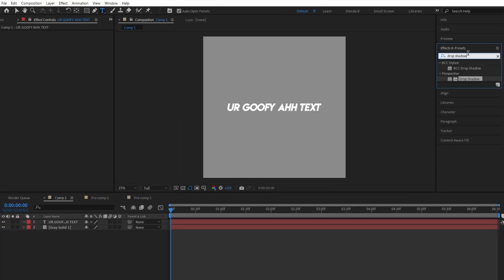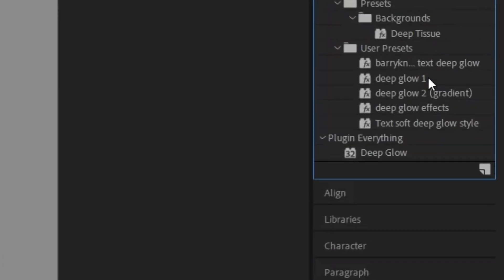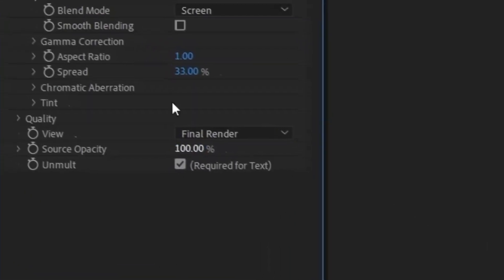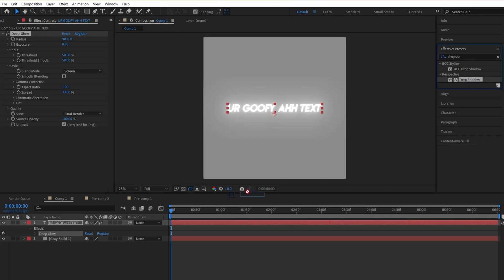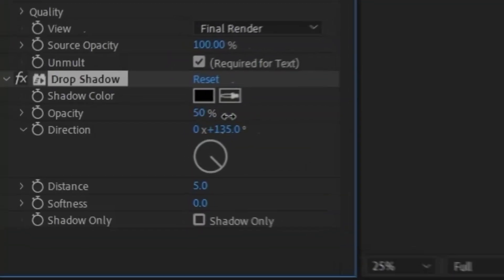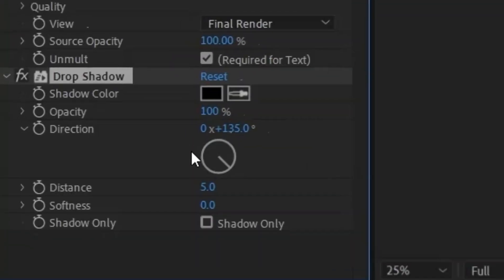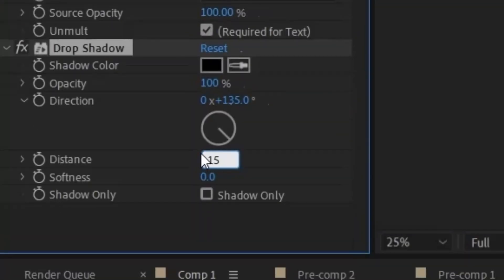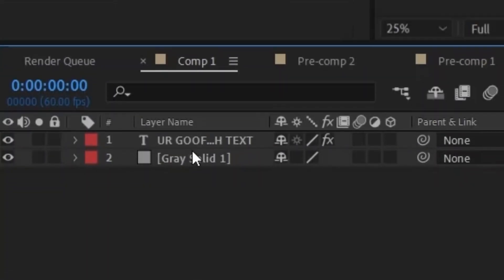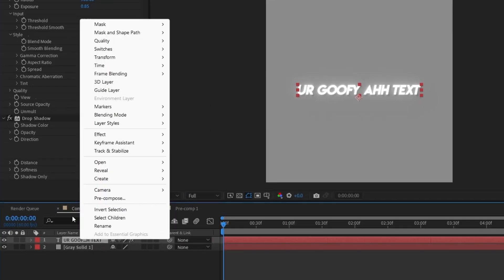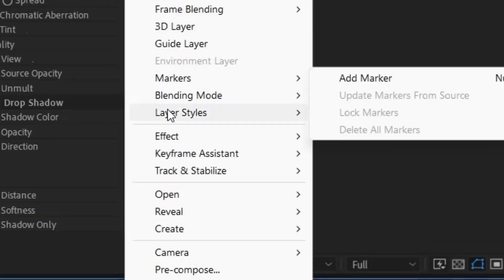For Method 2, have your text ready again, but this time start by adding Deep Glow. Set Exposure to 0.85 and Radius to 900. Add a Drop Shadow and turn the Opacity to 100, Distance to 15, and Softness to 20. Now left click on your text layer to see the pop-up and go to Layer Styles.